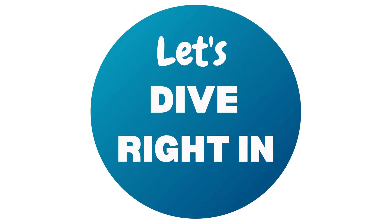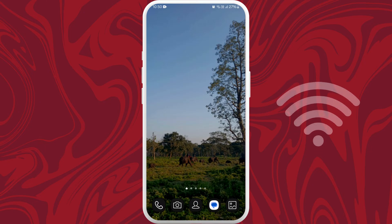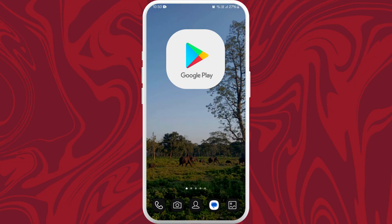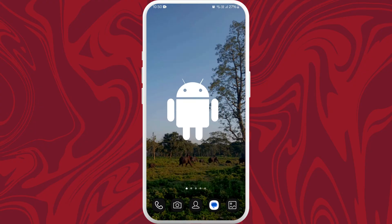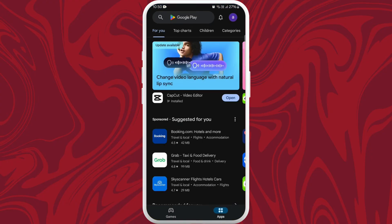Let's dive right in. First of all, unlock your phone and make sure it is connected to the internet. Find the App Store if you're using an iPhone, or the Google Play Store if you're using an Android device. Here I'm on my Android phone, so I'll go ahead and open my Google Play Store.